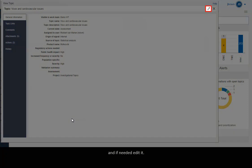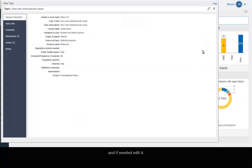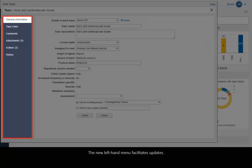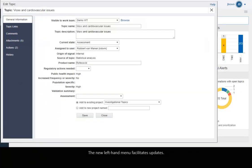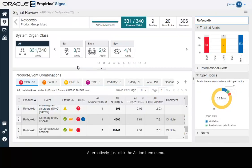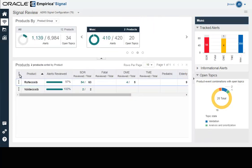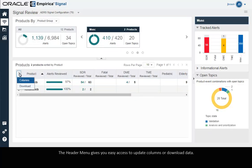If needed, you can edit it. The new left-hand menu facilitates updates. Alternatively, just click the Action Item menu. The header menu gives you easy access to update columns or download data.